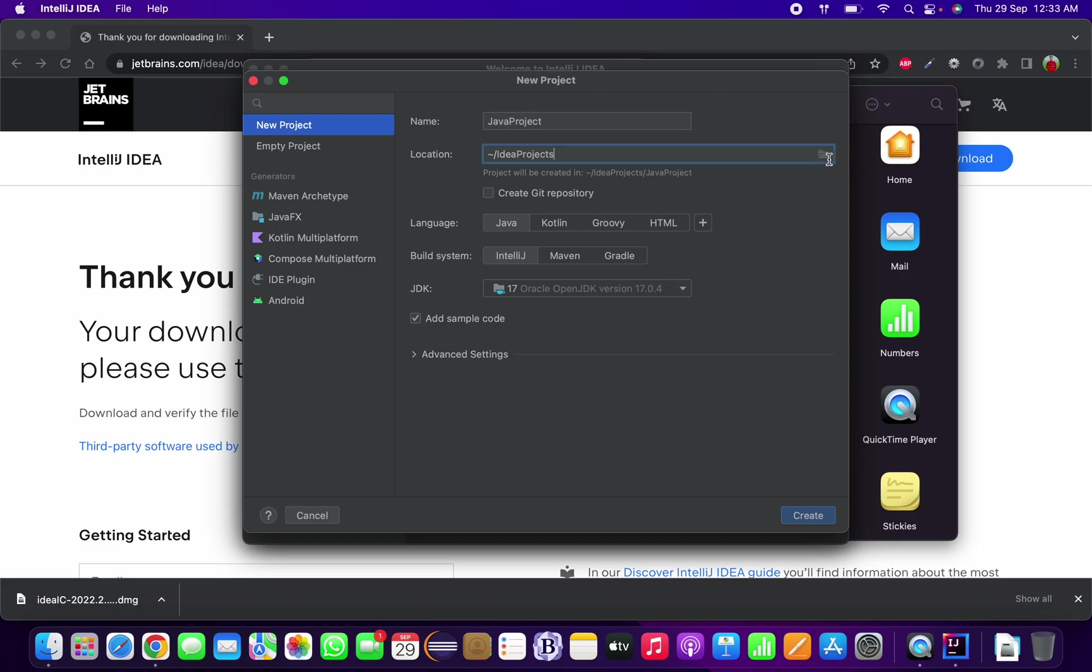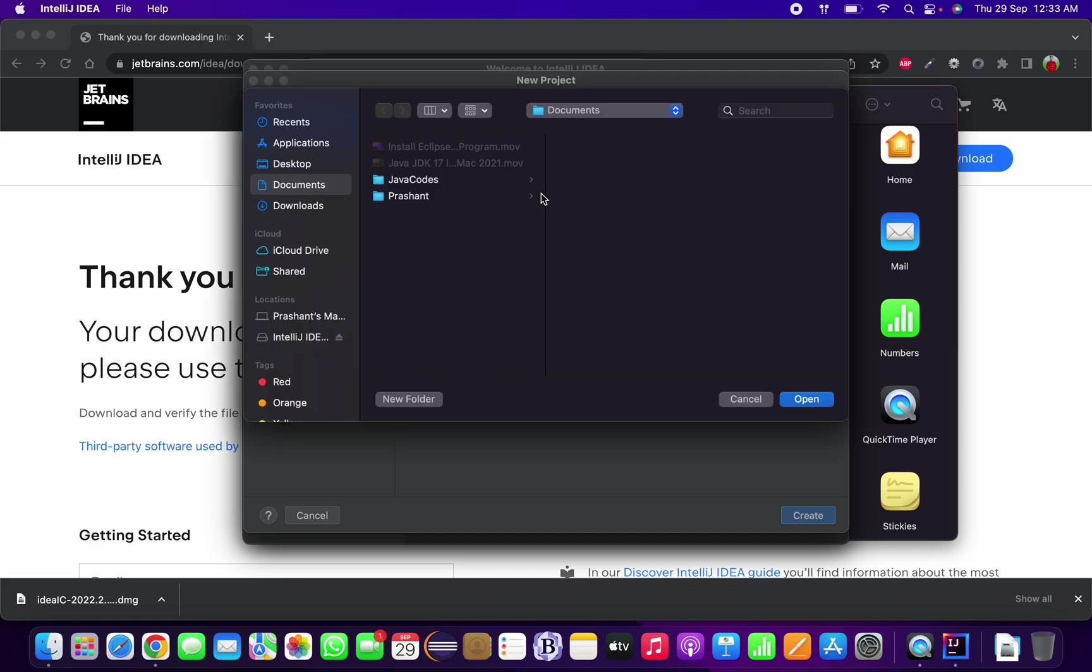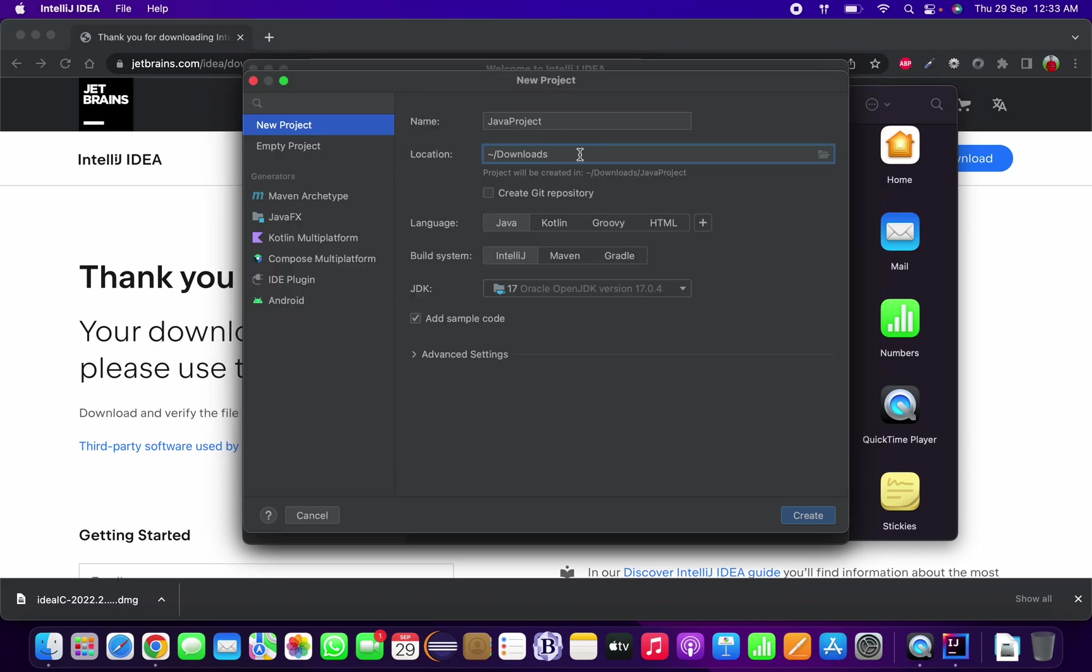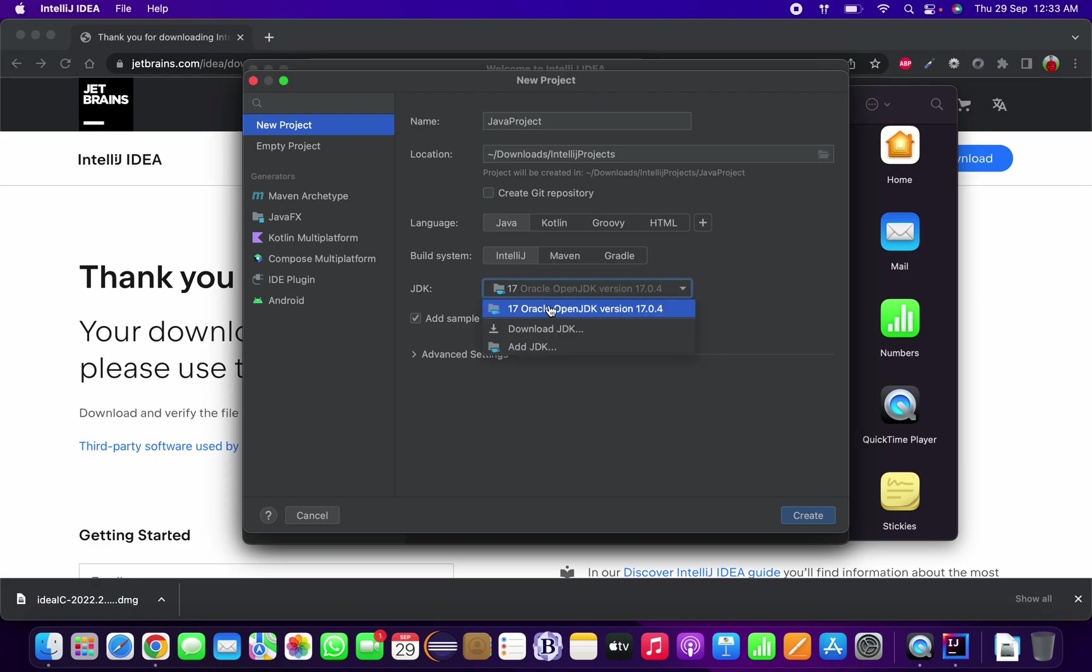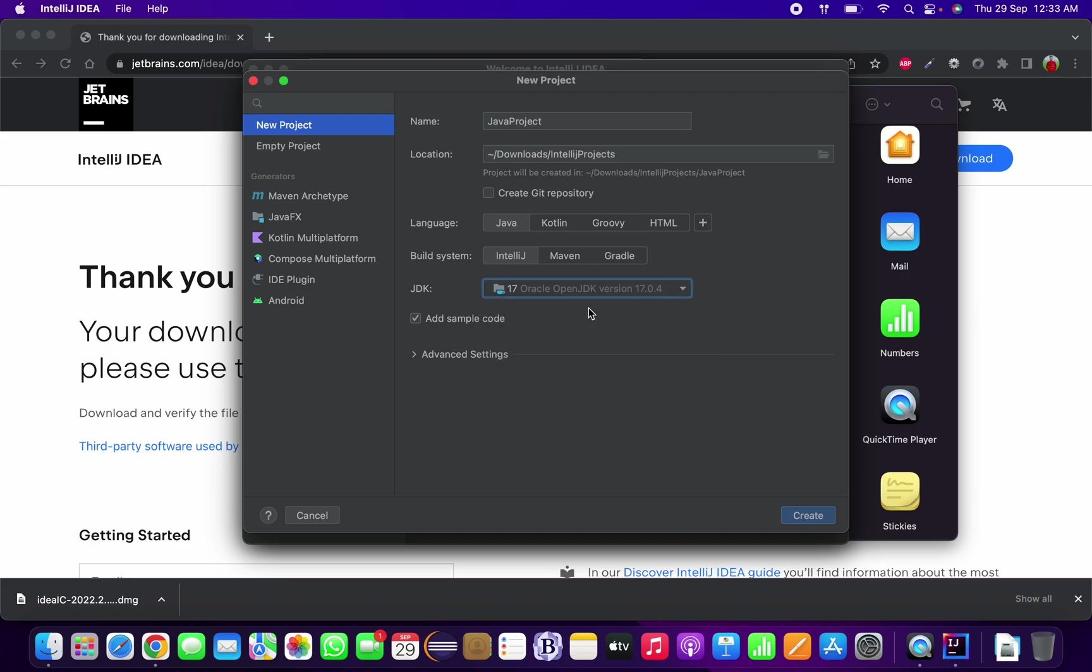I want to choose location. I want to set up here in the Downloads folder. Okay, so Downloads, IntelliJ projects, okay. And based upon your JDK you can specify which JDK you want to work with. I am selecting JDK 17 and we can now create it.